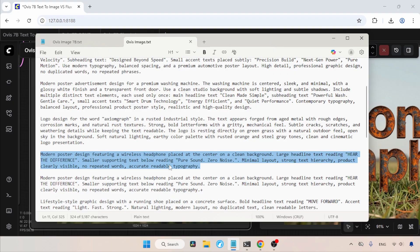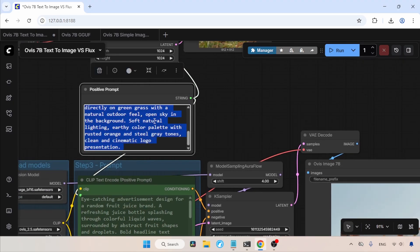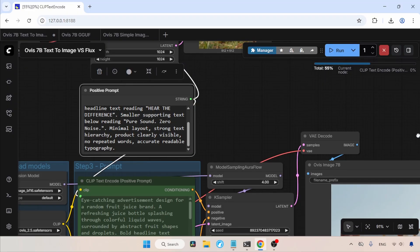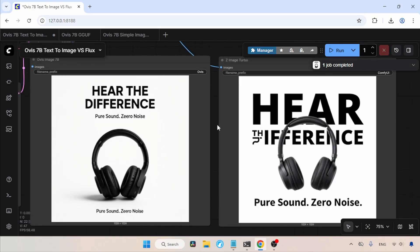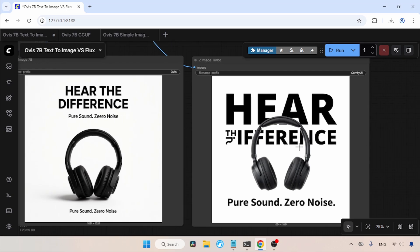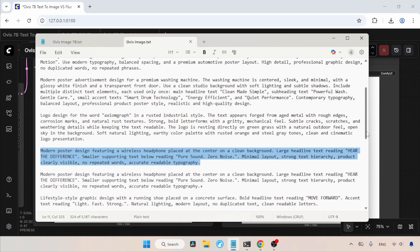Now, let's try another prompt. Let's copy this prompt of a headphone and paste the text into the positive prompt. Now, let's run the workflow and wait for the result. The generation is completed. Now, let's compare the results. Well, in this generation, the Ovis Image output looks better. But there are two mistakes. One is that the phrase, pure sound, zero noise got duplicated. And the word zero has an extra E in it. Regarding Z-Image Turbo, the headphone looks good. But the main heading has problems. Pure sound, zero noise is perfect in Z-Image Turbo. However, when comparing the text alignment of both images, Ovis Image looks better.